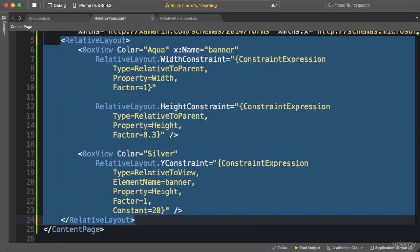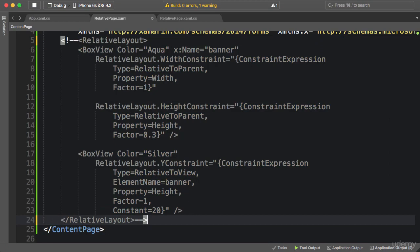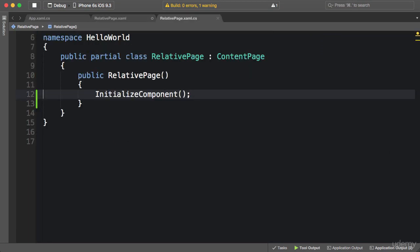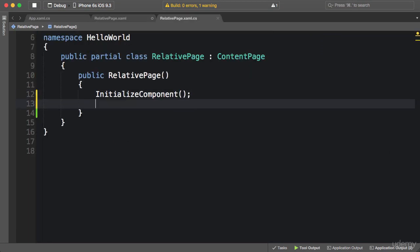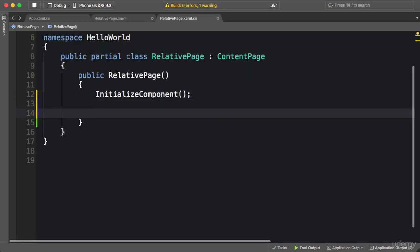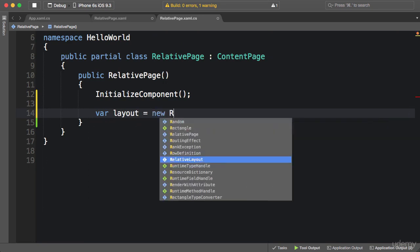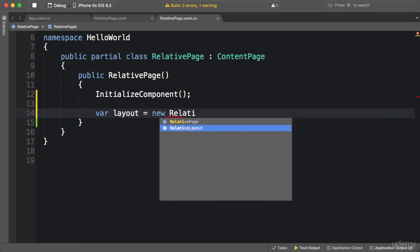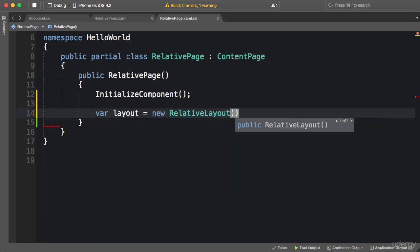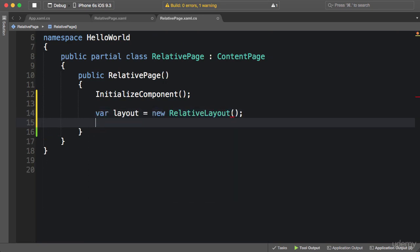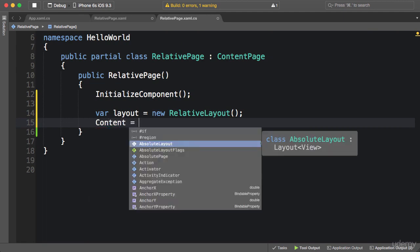First of all, I'm going to comment out this relative layout in our XAML file. Now in the code, first we create a layout of type RelativeLayout, and before we forget, we set the content of the page to this layout.